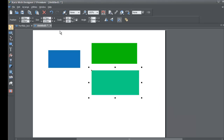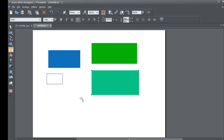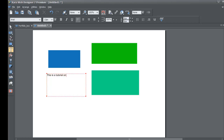We're also going to add a little bit of text. Go to your text tool and draw a text area. I'm going to write: 'This is a tutorial on how to export to HTML format versus saving as an XR file format, and that's what this tutorial is all about.'